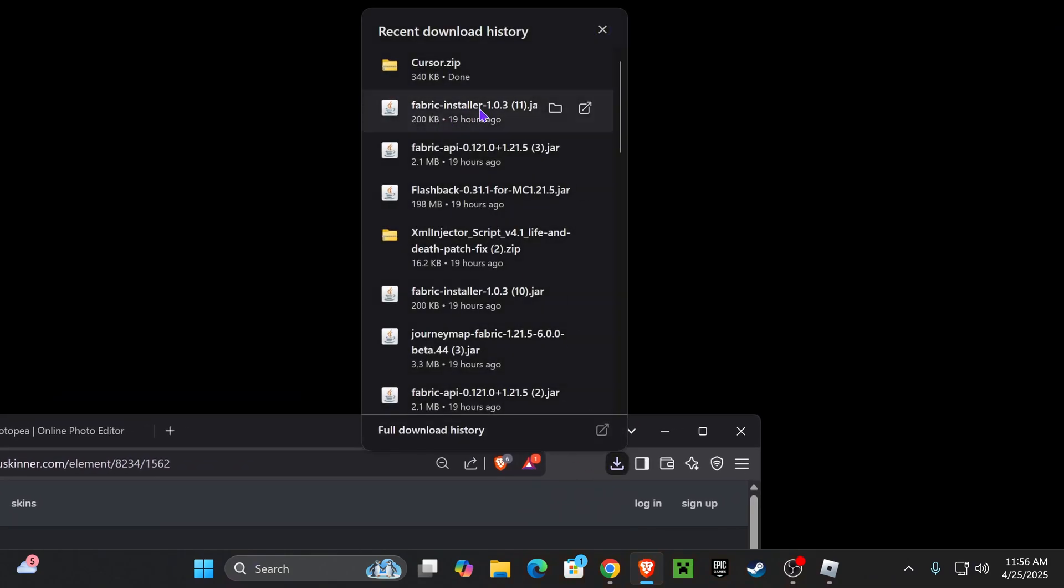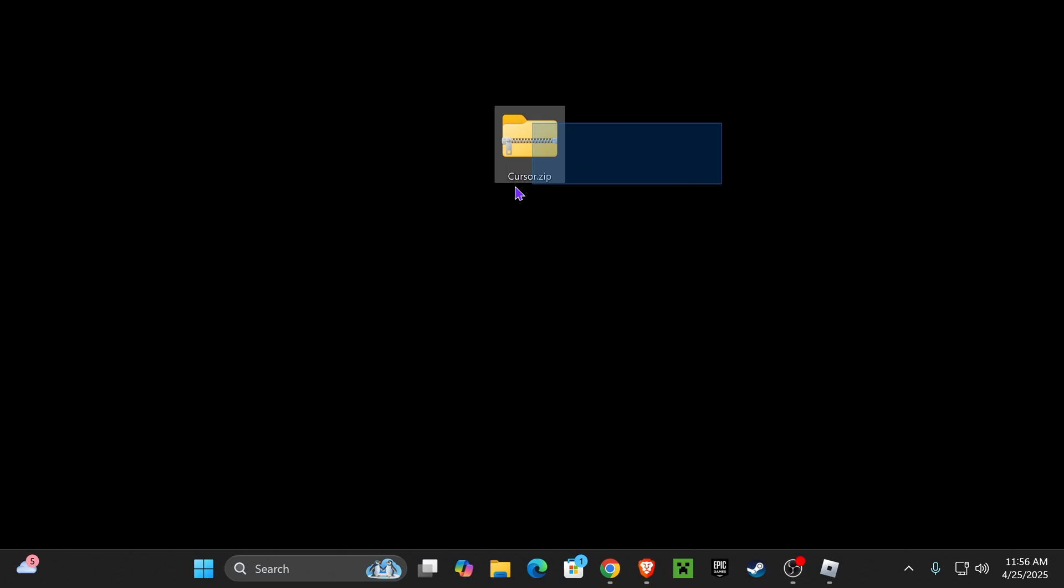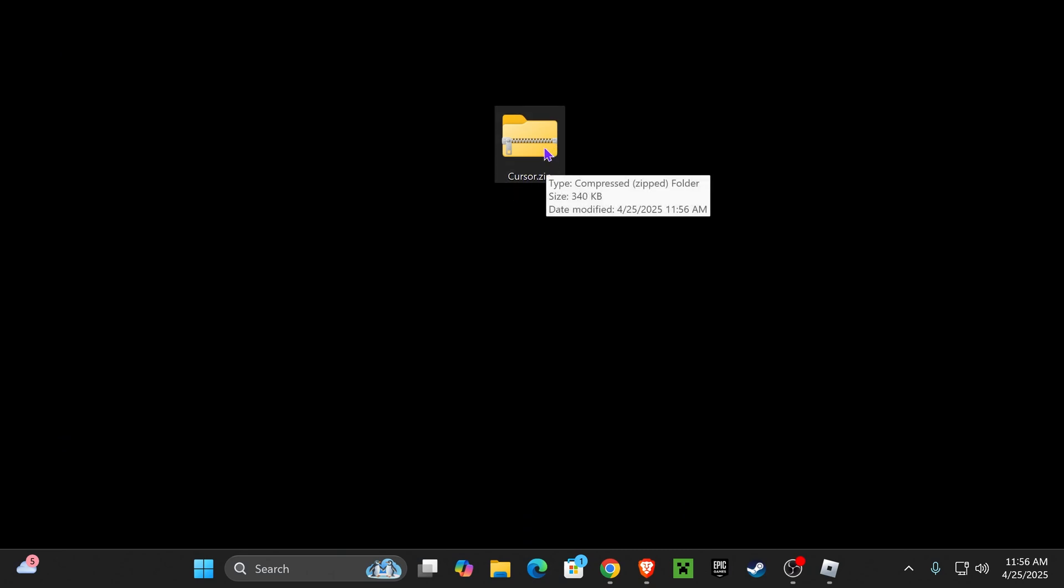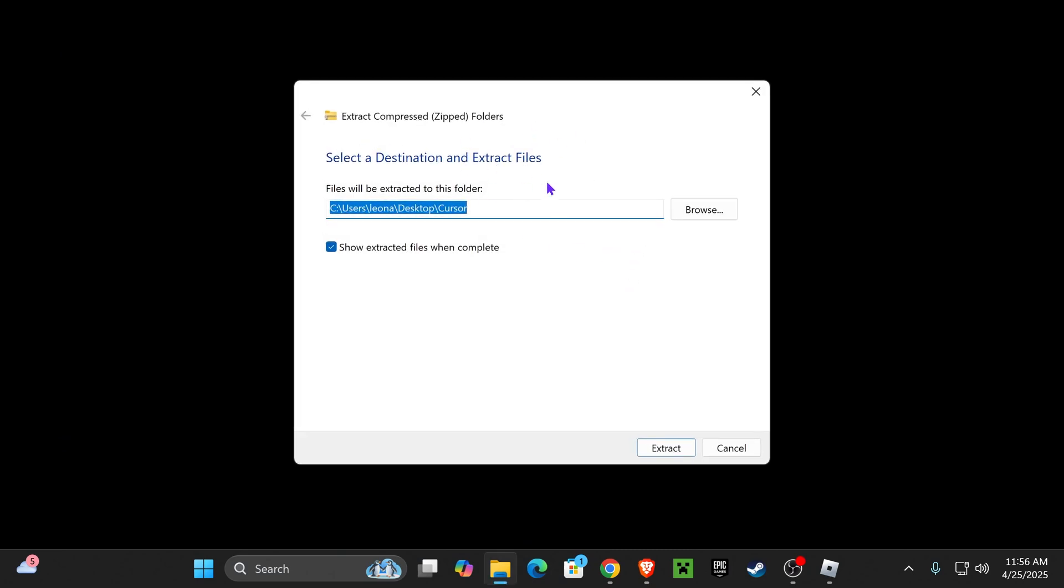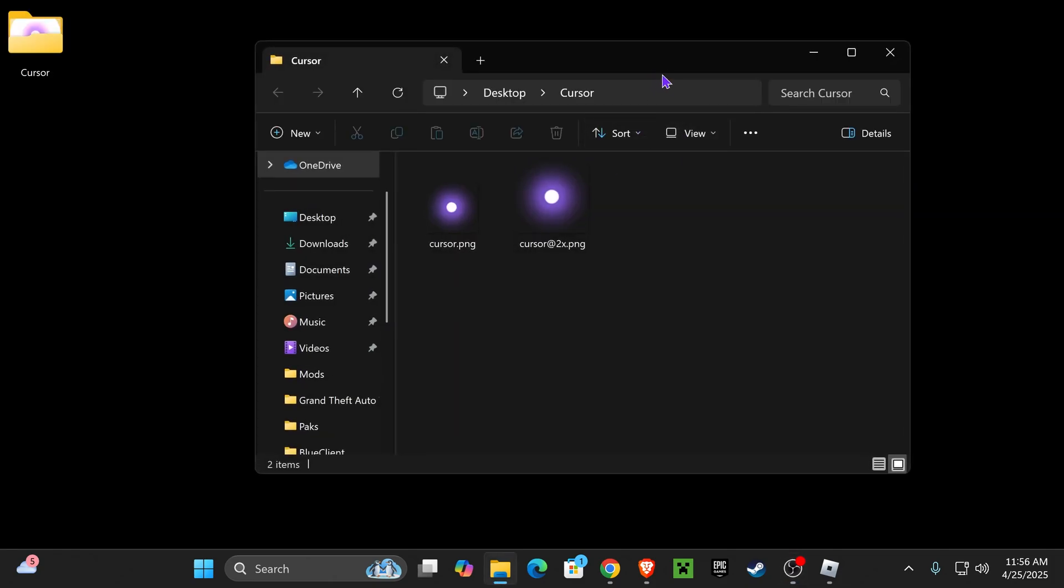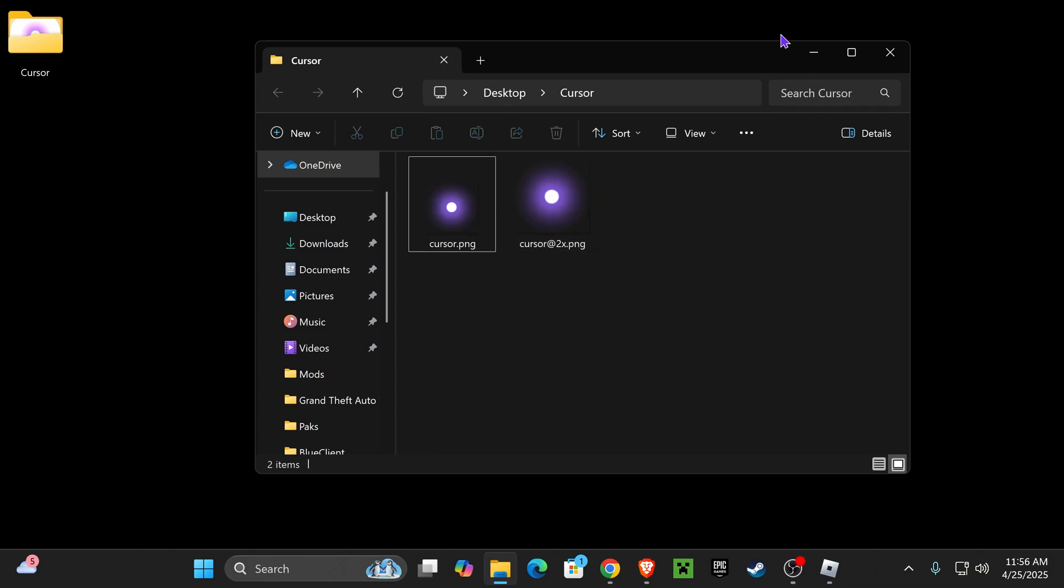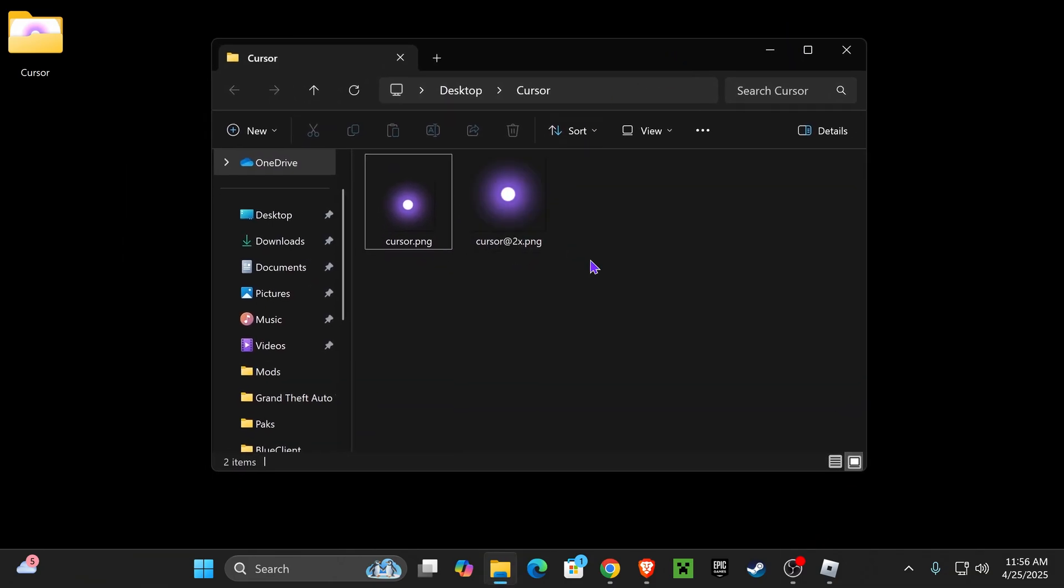You can find that zip file in your recent download history or within the downloads folder in your computer. Once you have this zip file, you have to extract it. Just right-click on it and hit extract all. If you don't have anything to extract that, you might have to install 7-Zip or WinRAR. Once you extract it, you should get a folder which contains your cursor file. Now you can delete the zip file that we downloaded.